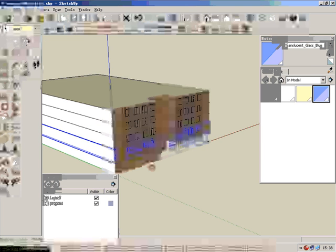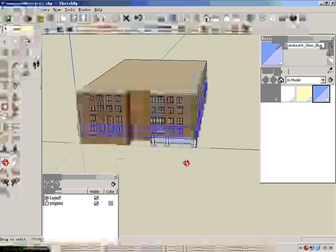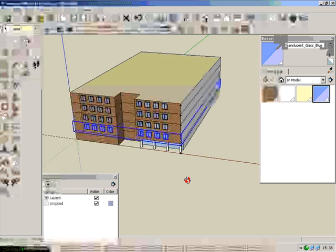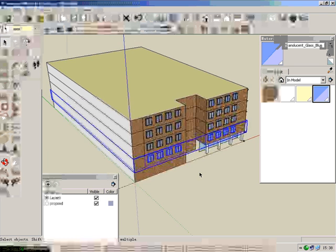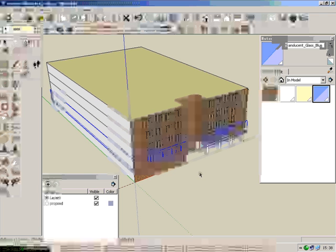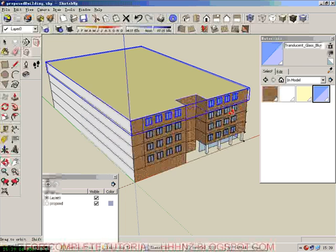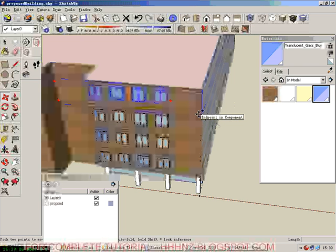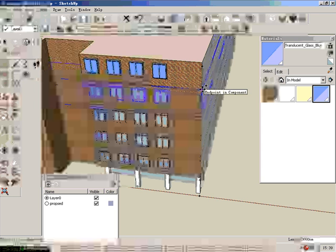We have a five-story building and now we are going to create a penthouse on top. What we can do is copy this one up - copy, catch a point, up.